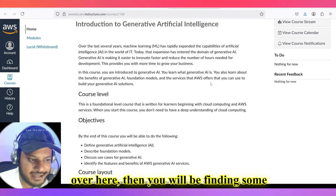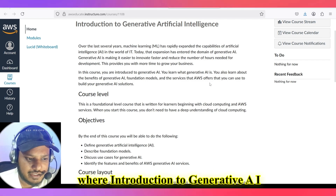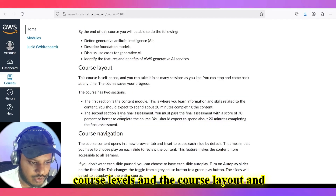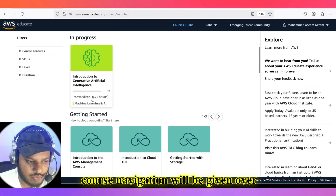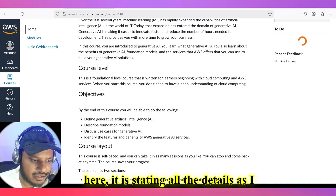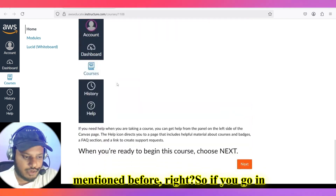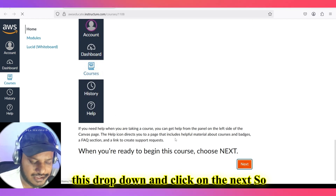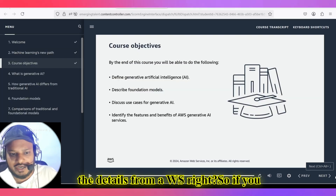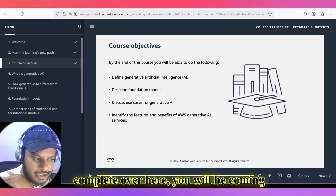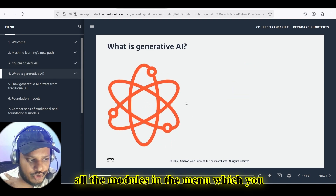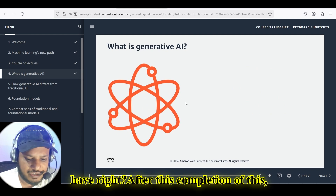If you click on the course, you will find description details about Introduction to Generative AI — objectives, course levels, course layout, and course navigation. I have already enrolled, so it's showing as in progress. It will first ask you to complete a pre-course survey to get your details, after which you can go and complete the course going through all the modules in the menu.